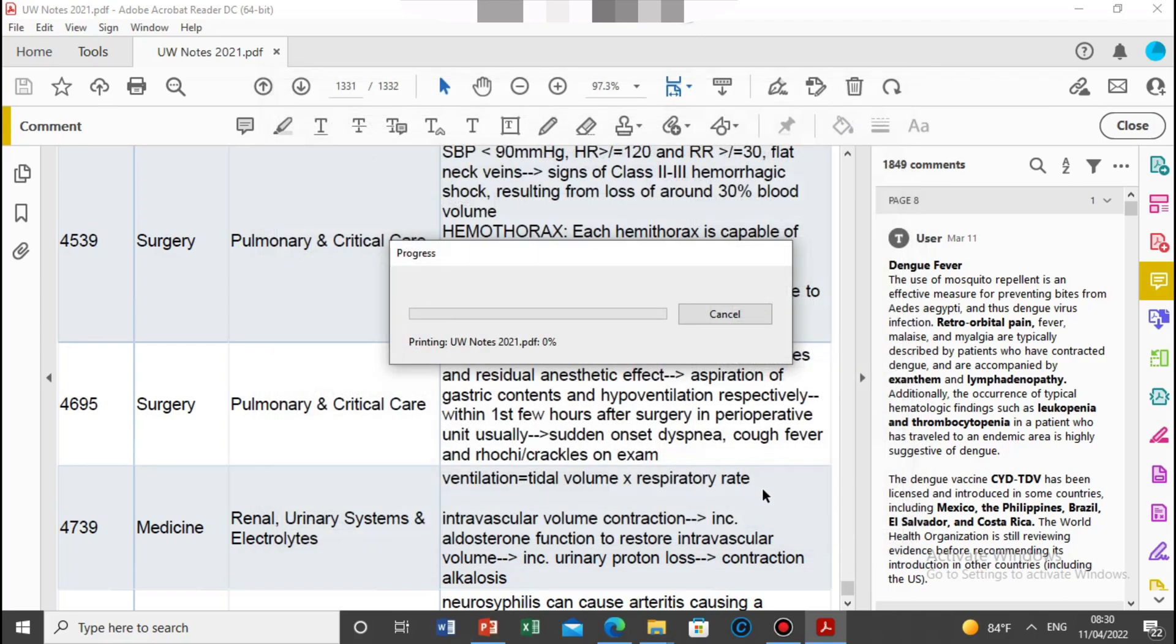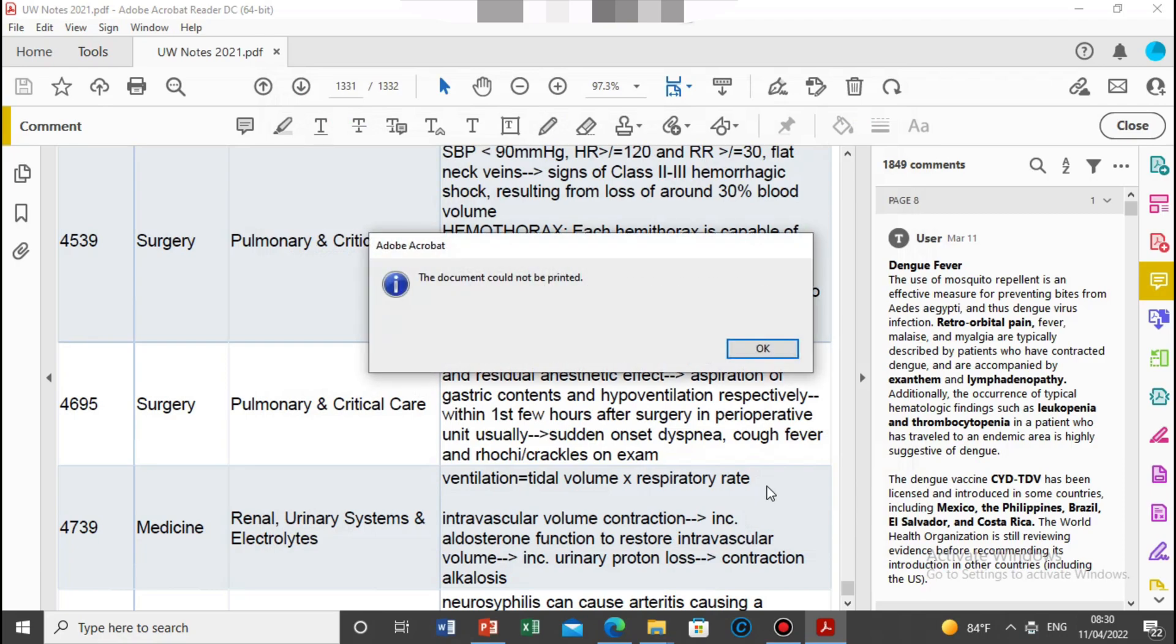You can see here I'm just printing now. Then I'm coming there, problem: document could not be printed.